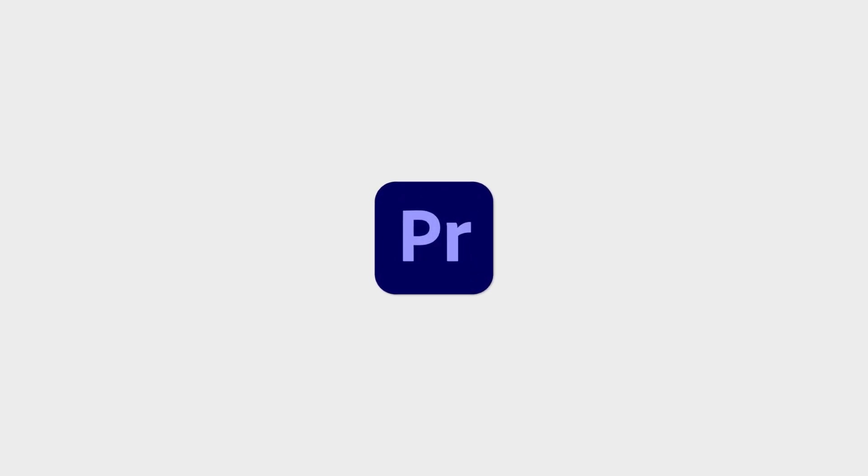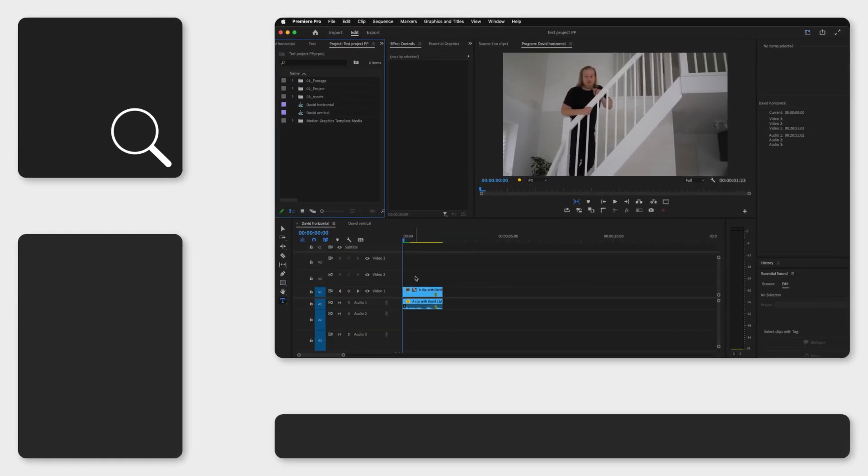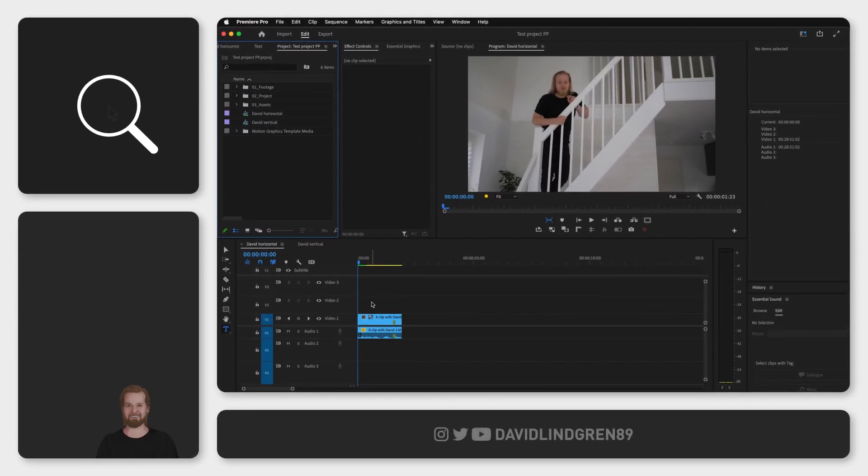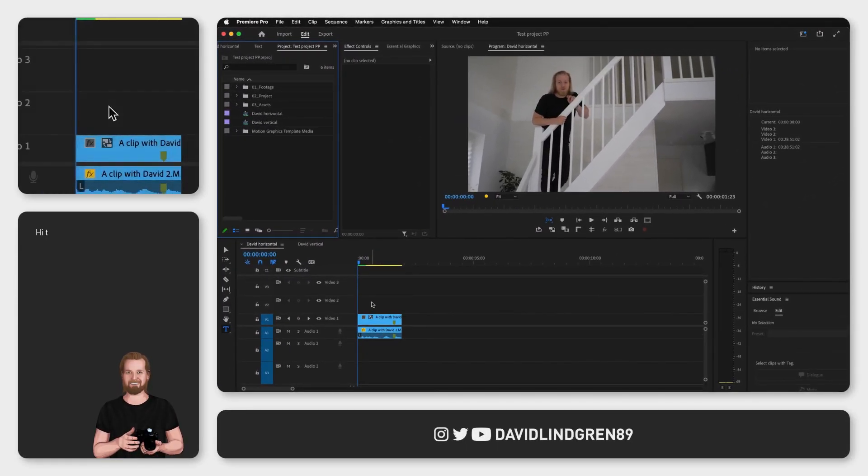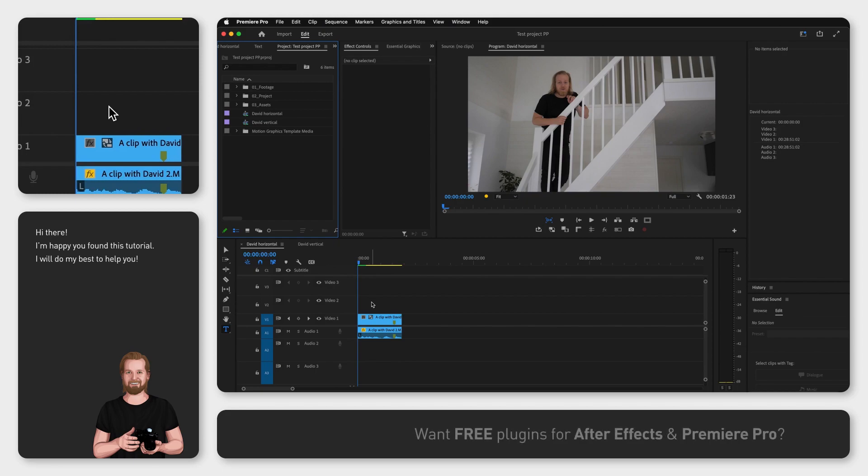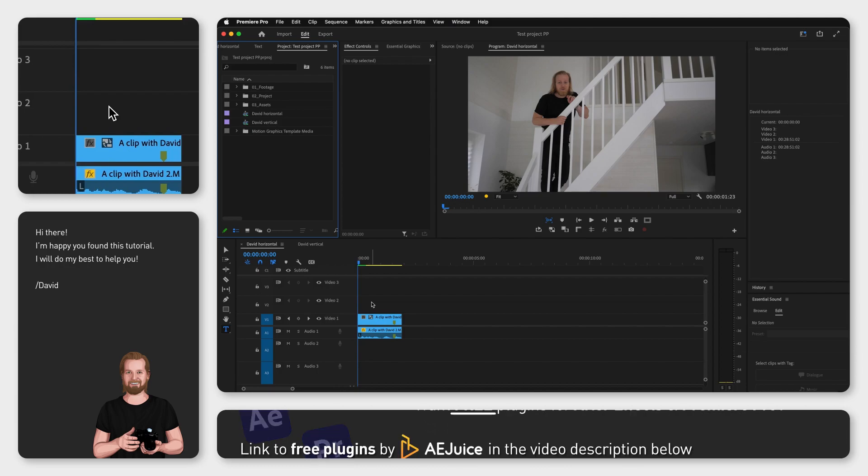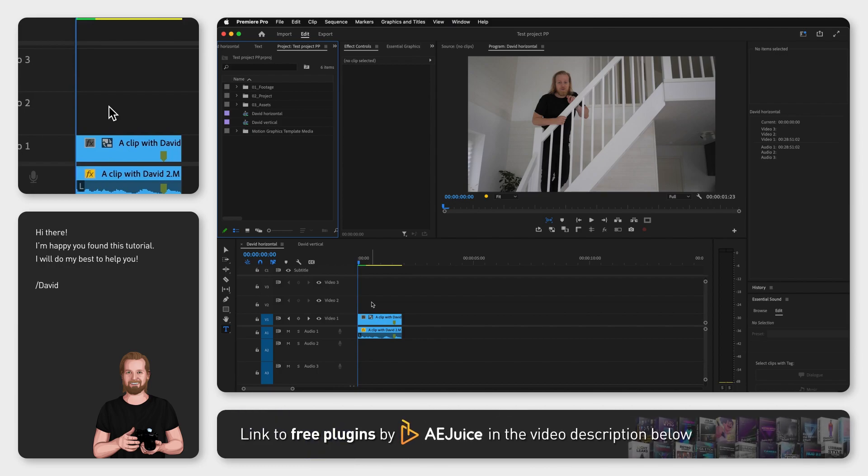There's a way to export videos and sequences much quicker than the method you might be using. This is perfect when you want to compress video files or export multiple sequences, maybe with different aspect ratios.